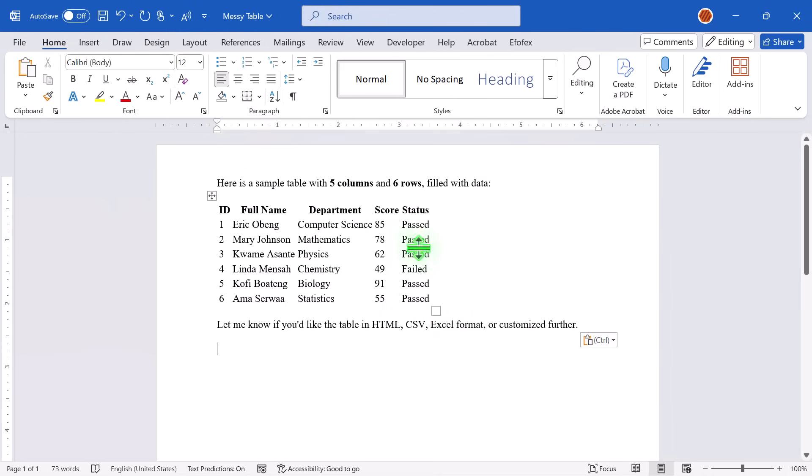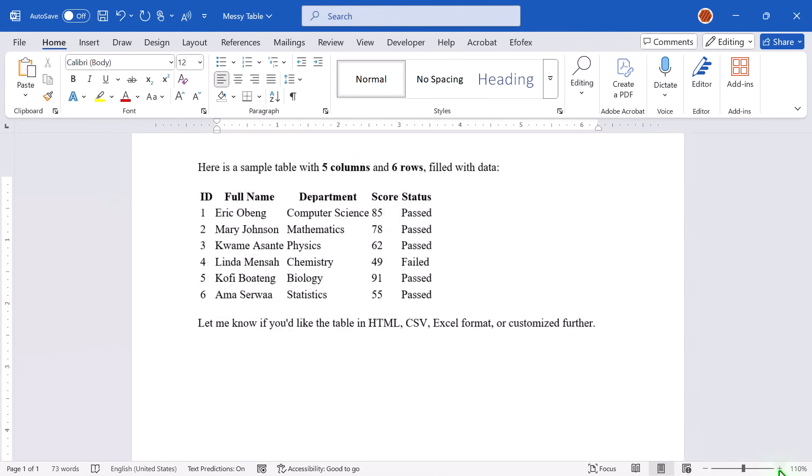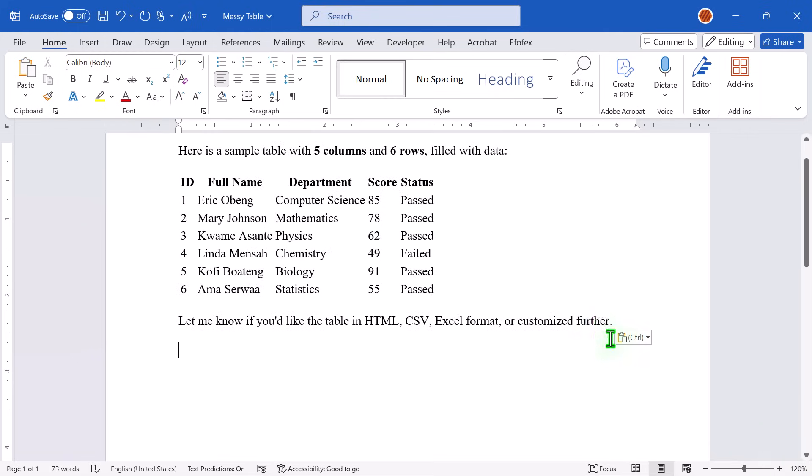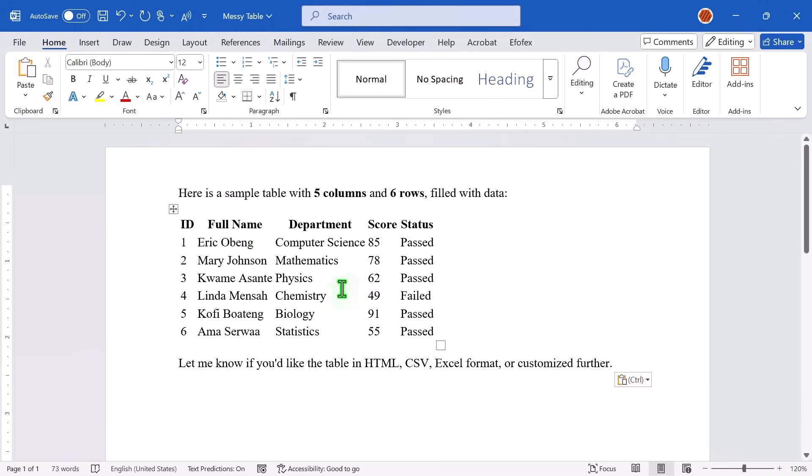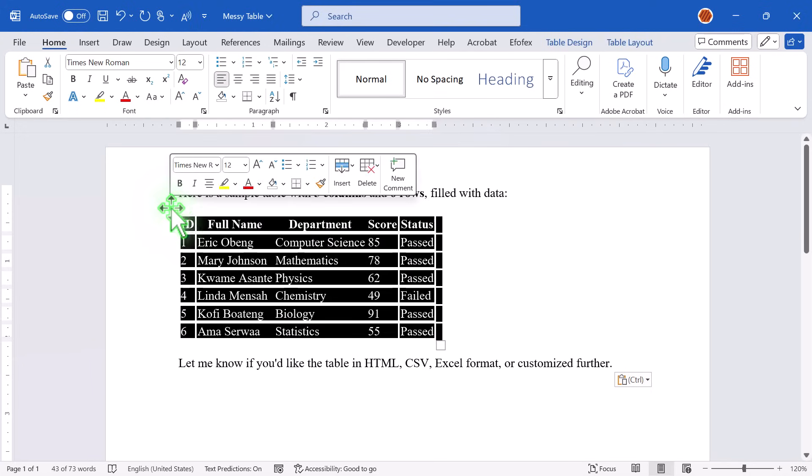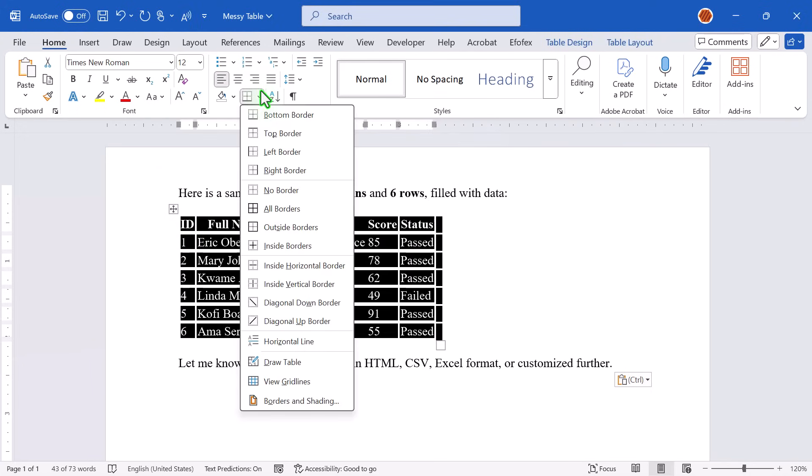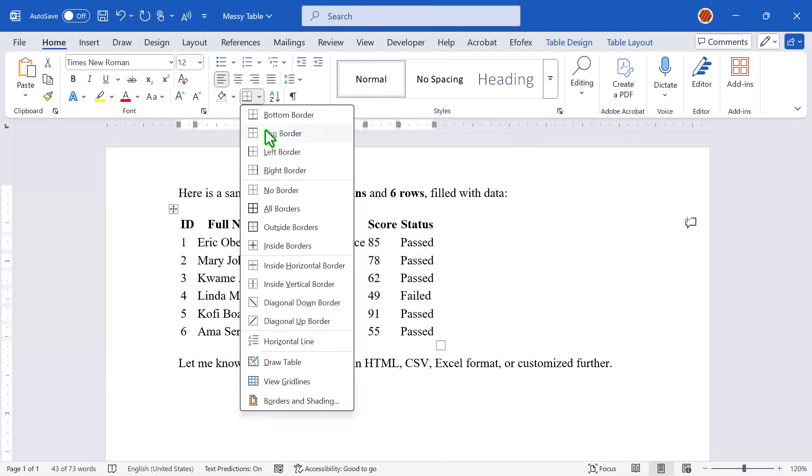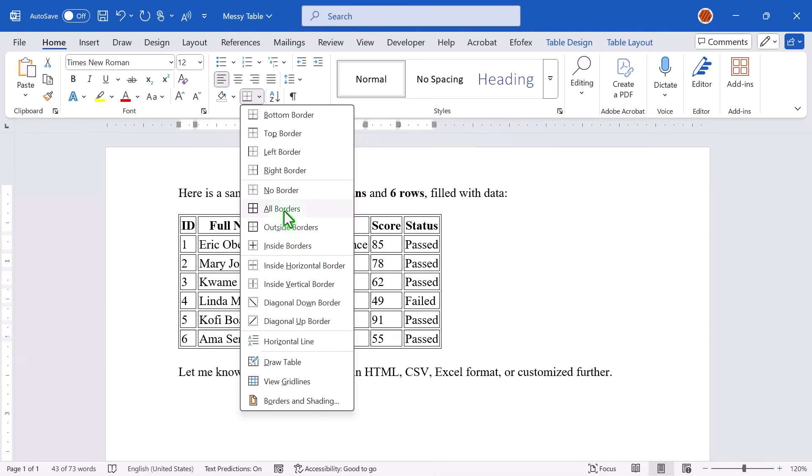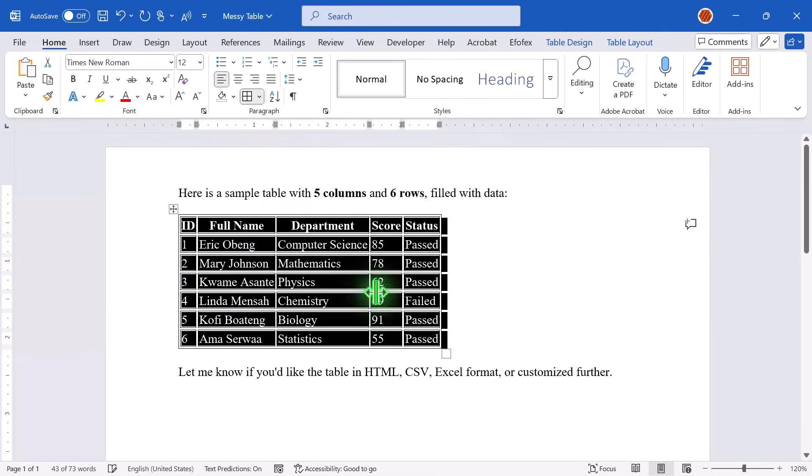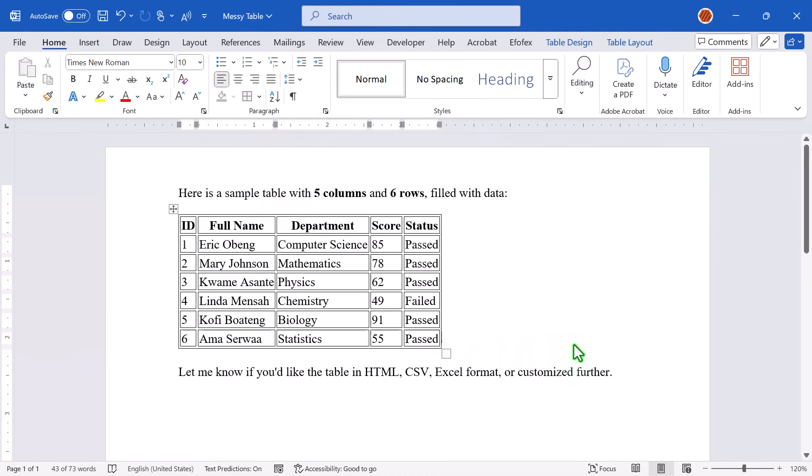Great start. But wait, where are the borders? It looks plain and a bit messy. To fix that, click anywhere inside the table, then select the entire table. Head over to the Home tab on the ribbon, and in the Paragraph section, look for the borders icon. Click it and choose All Borders. Boom. Now the table has borders.